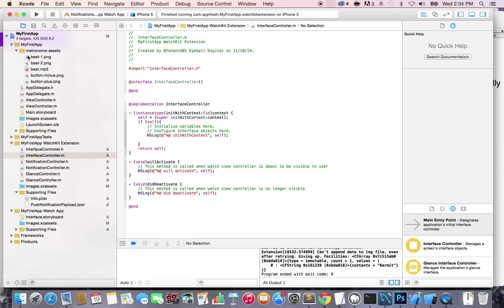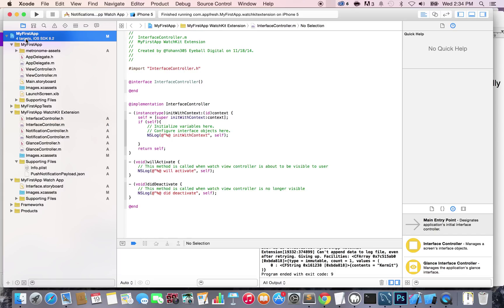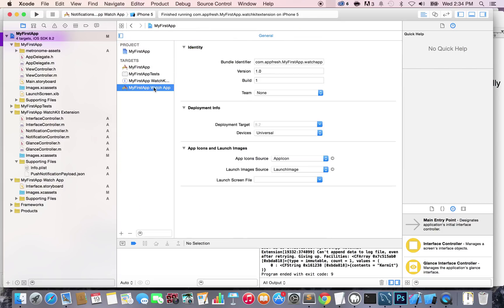Now we have all the files here, all the assets files. We want to make sure that they are exactly what they're supposed to be. Click on My First App in the groups and files panel and go to the My First App Watch App target.